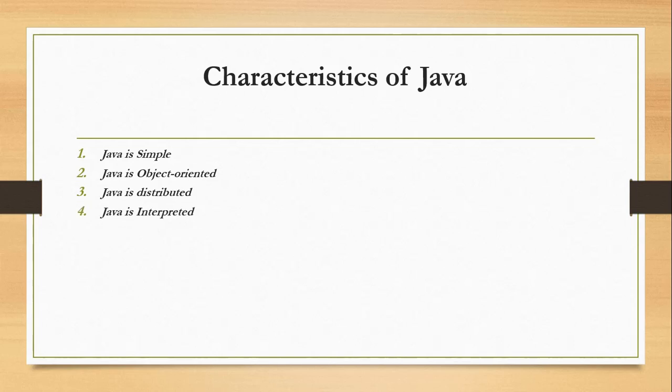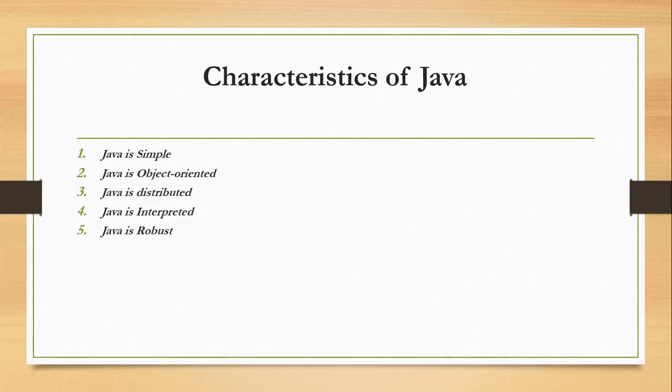Another characteristic of Java is interpreted. You need an interpreter to run Java programs. The programs are compiled into JVM or Java Virtual Machine code, also called bytecode. The bytecode is machine-independent and can run on any machine that has a Java interpreter, which is a part of the JVM.